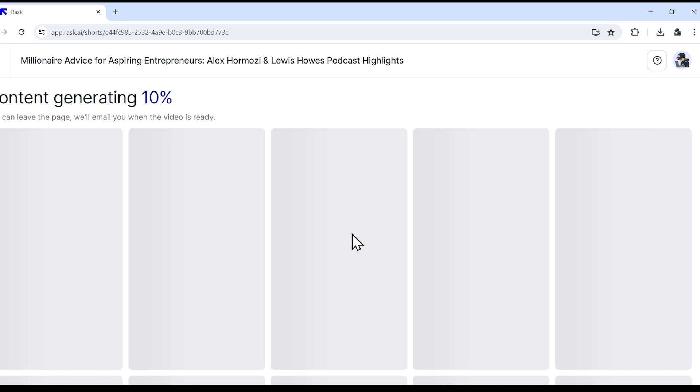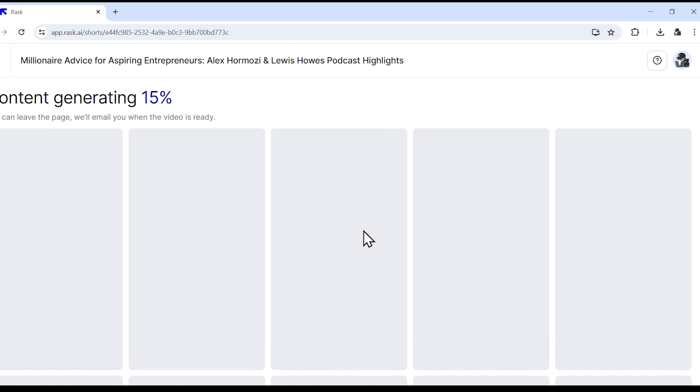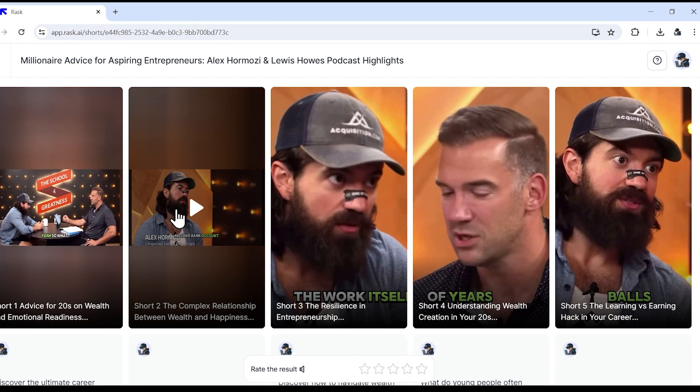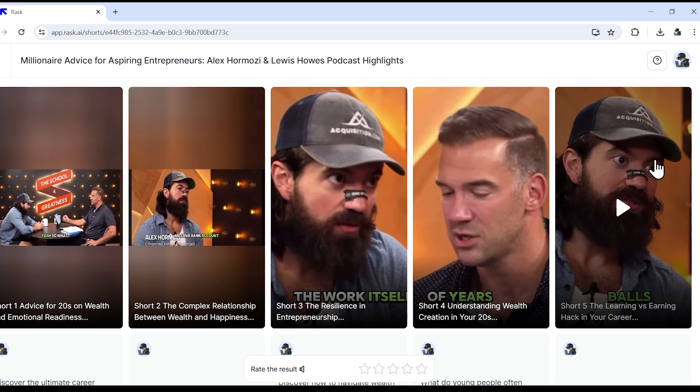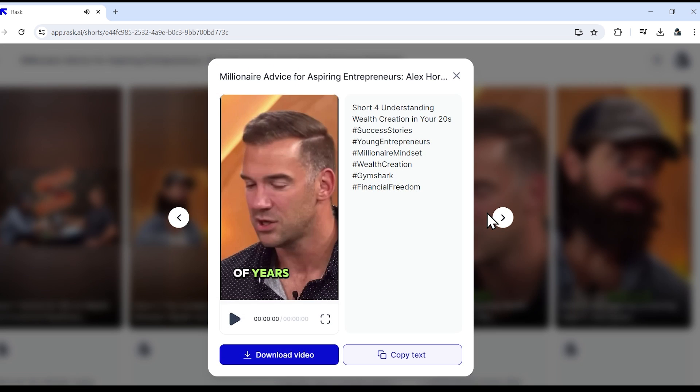Content generation has started. It can take up to five minutes and boom, after five minutes, our short video is ready. Rask AI has created a total of five shorts for us with auto captions as well. Let's play.